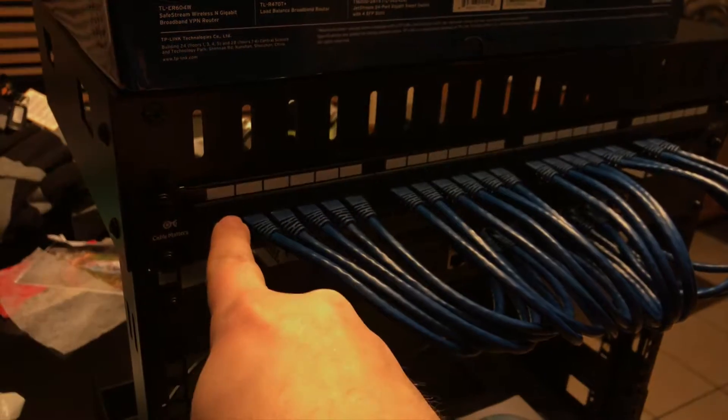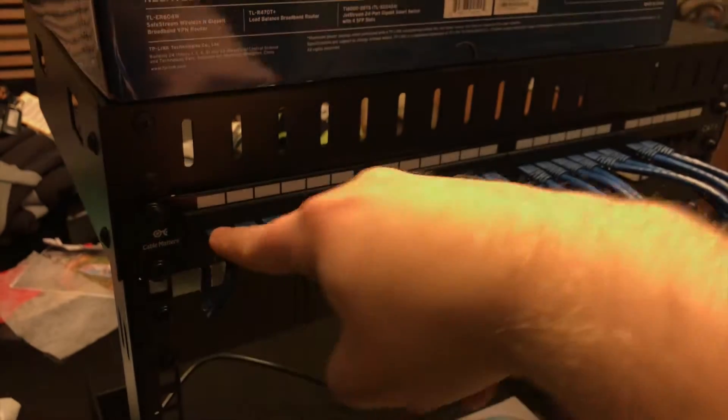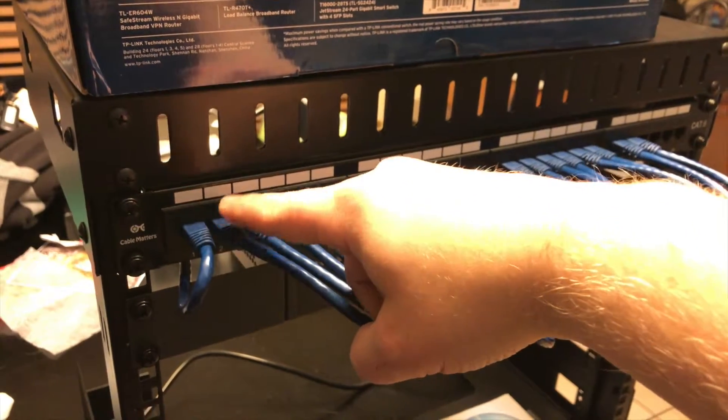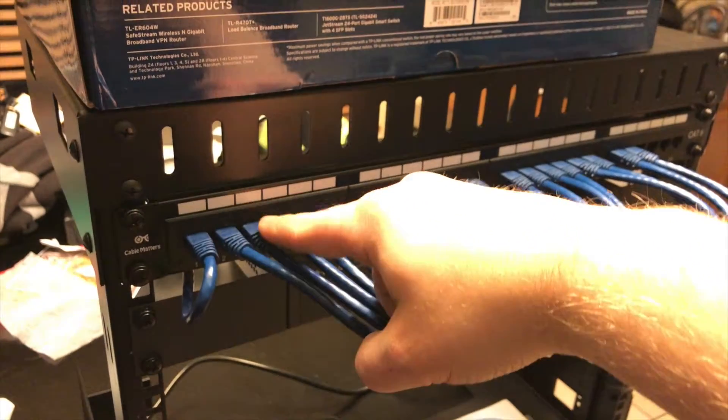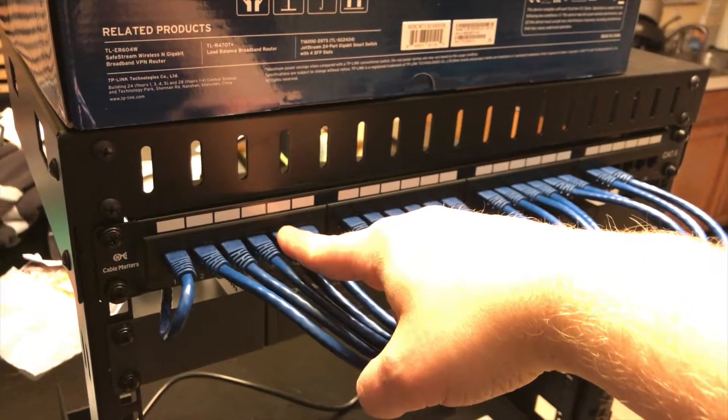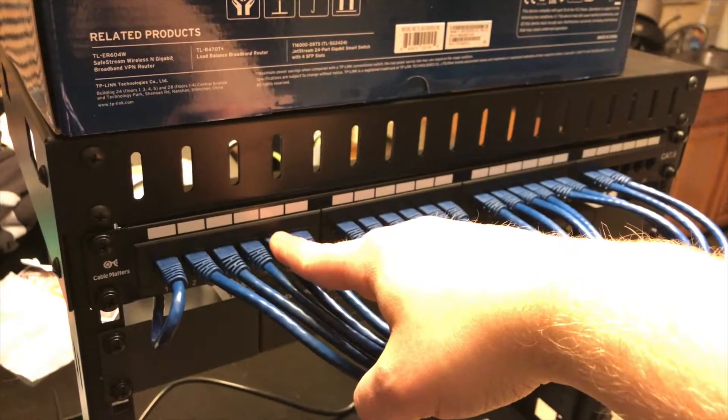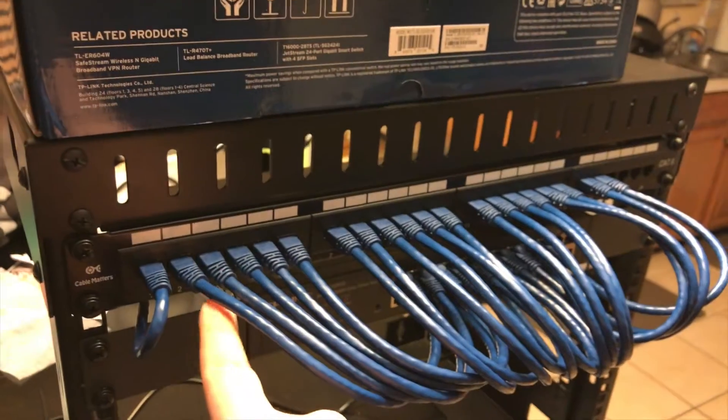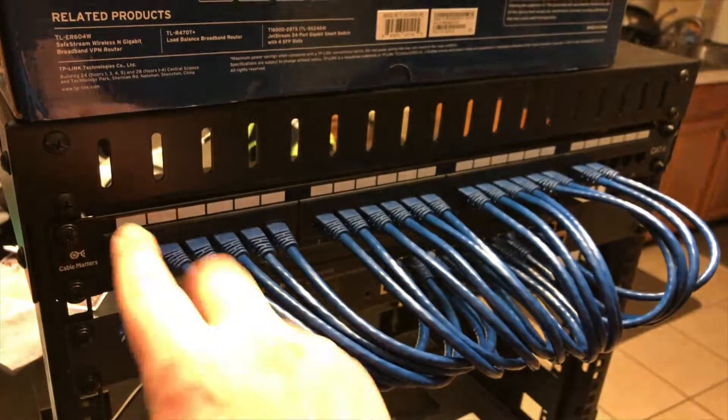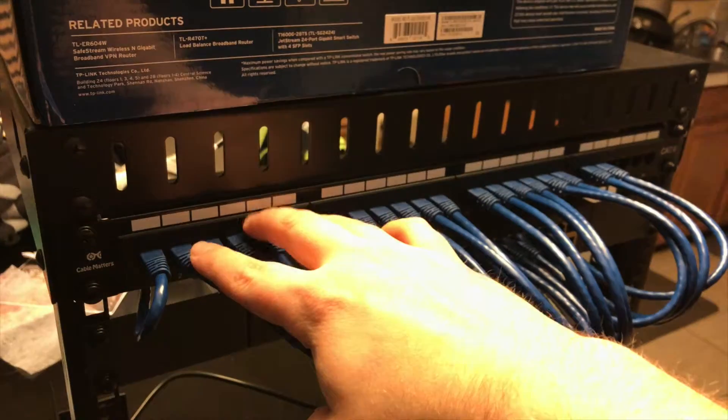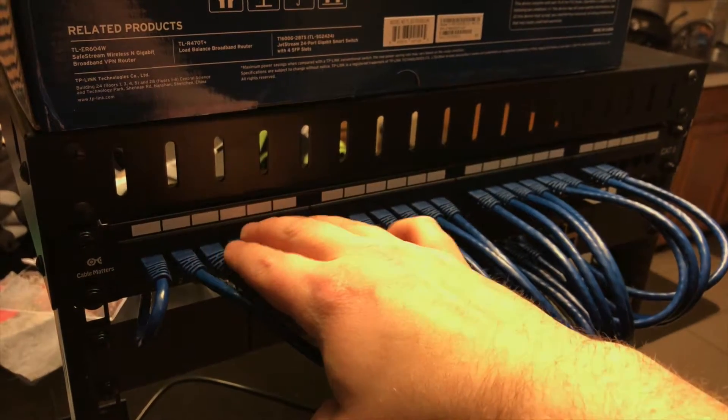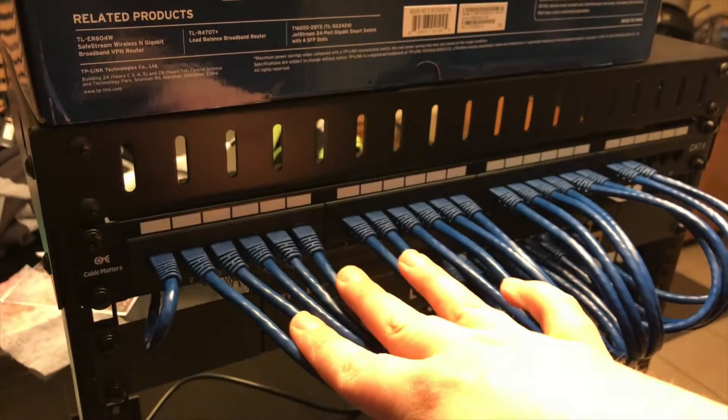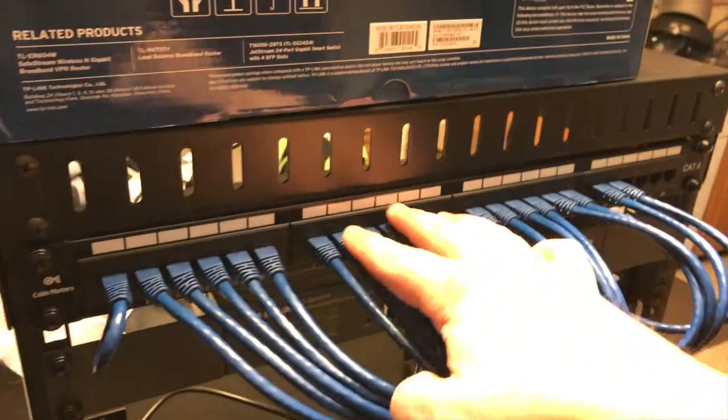The plan is, we're going to do reserved. One, two, three, four... actually, this is also probably going to be reserved as well. So one and two are reserved. Three, four, five, six are going to be going to the living room.